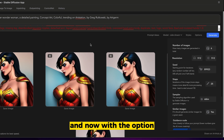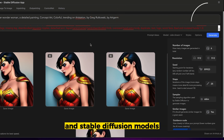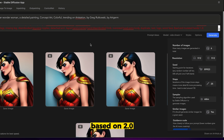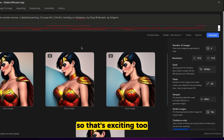Now with the option to import SafeTensors and Stable Diffusion models based on 2.0, there's a lot more flexibility involved. So that's exciting too.